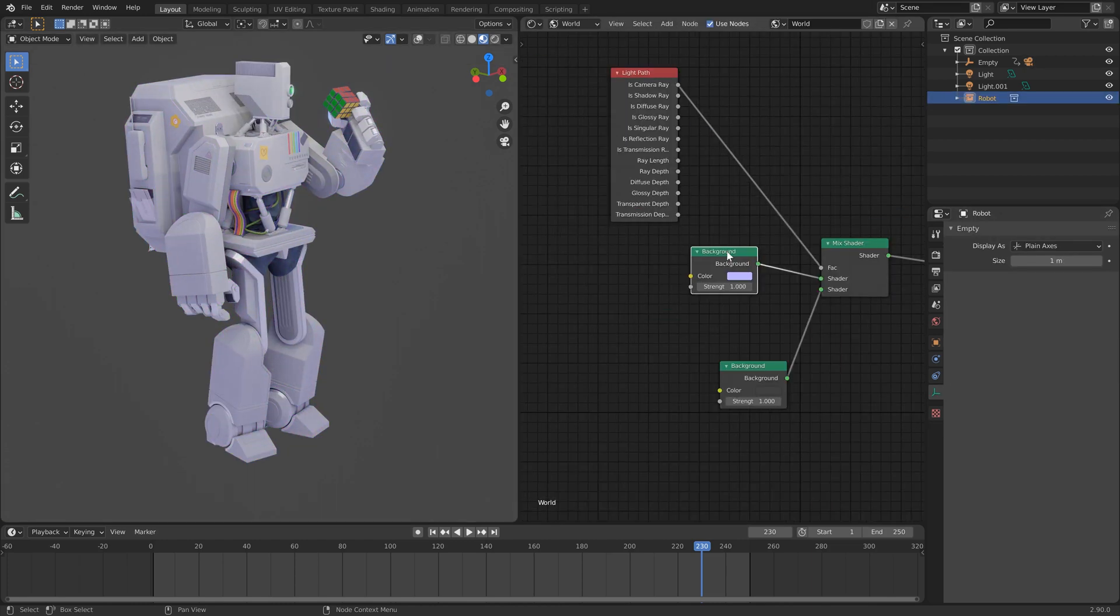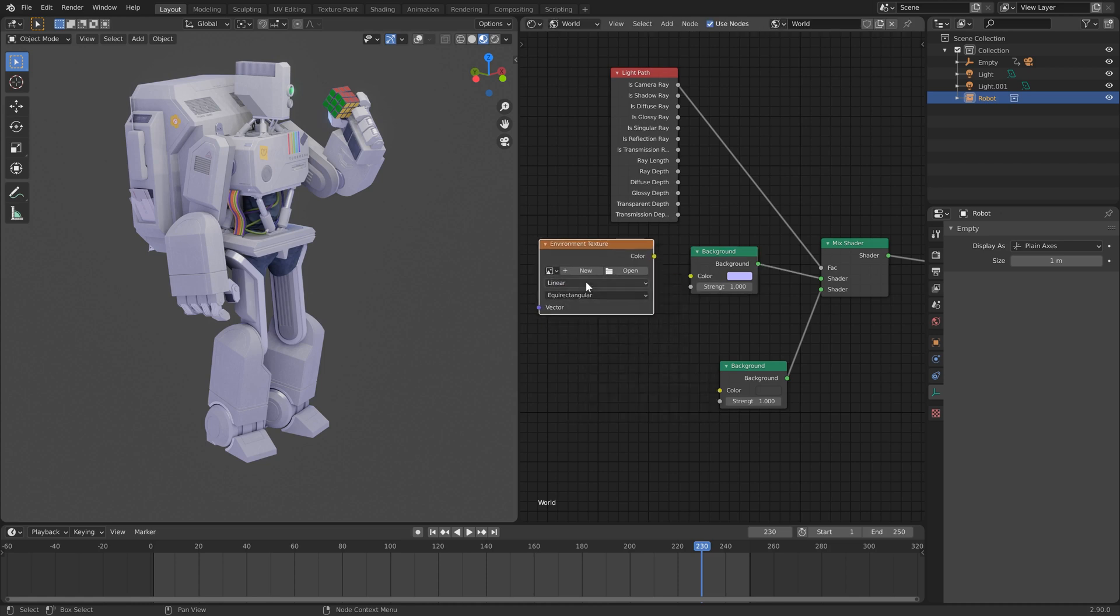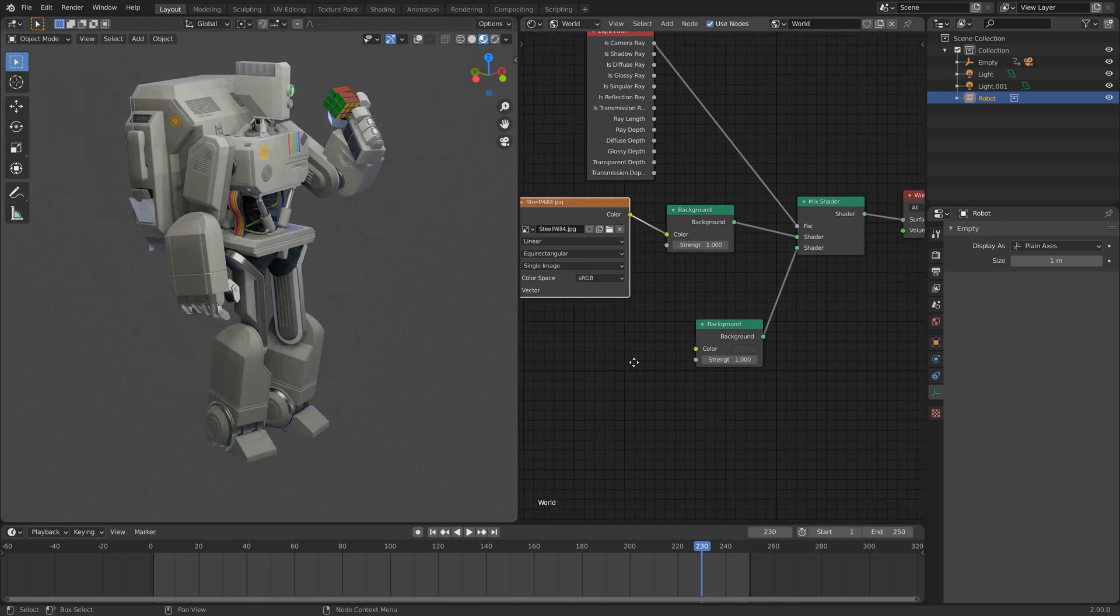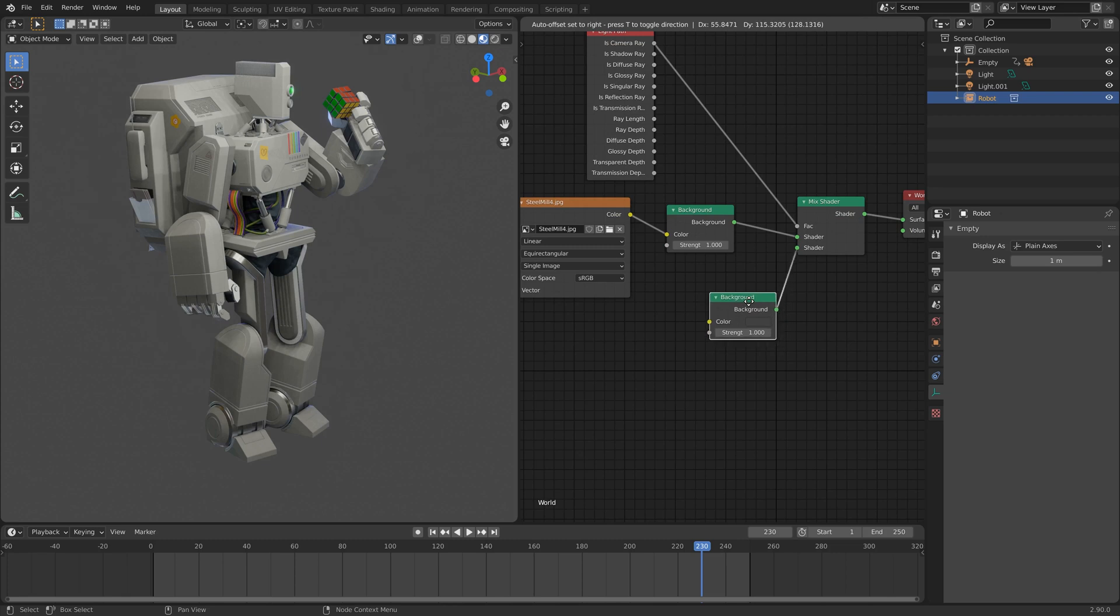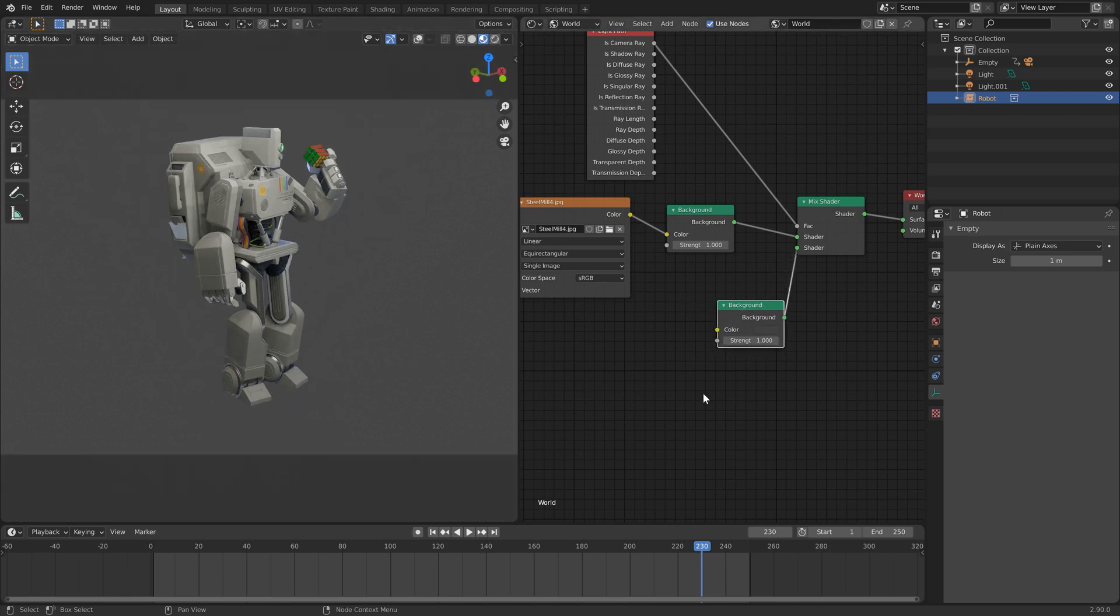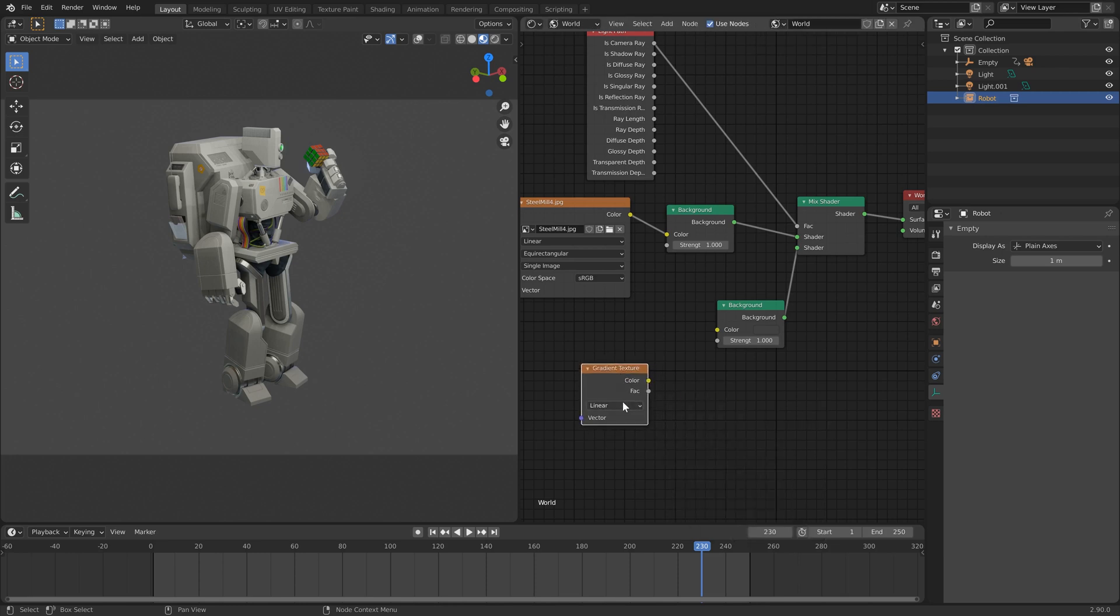So in our first background slot, I'm just going to load up an hdri using the environment texture, just so we can have slightly better reflections. And for our second material slot, the one that will be visible in the background, I'm going to add in a gradient texture with the gradient set to linear, as we can see.